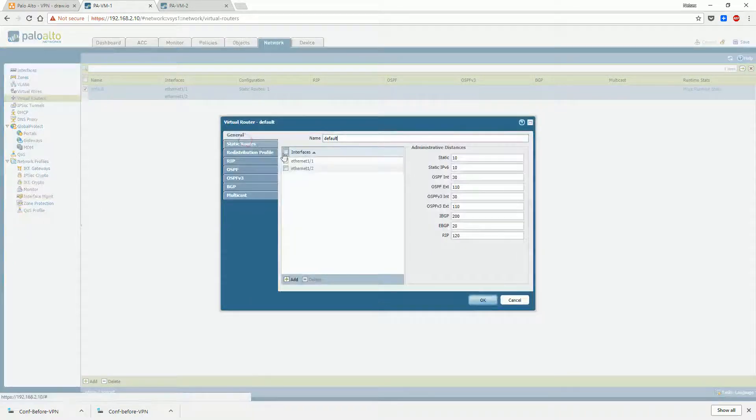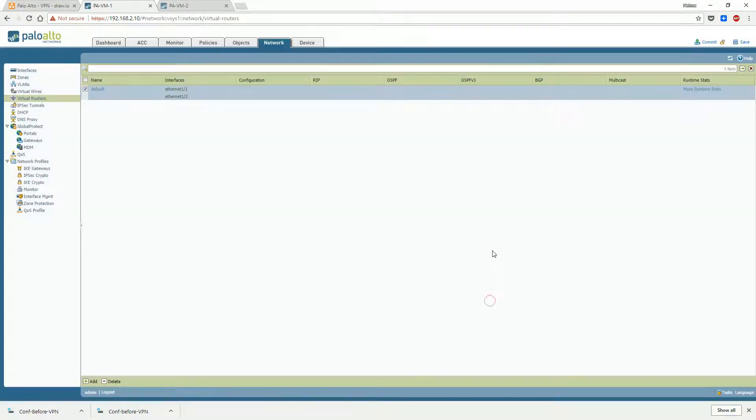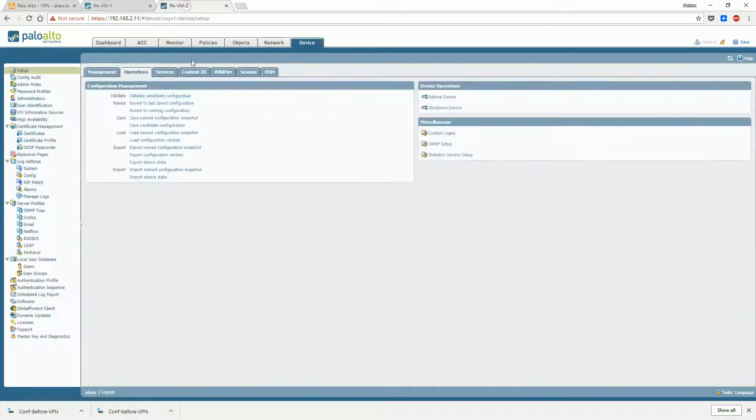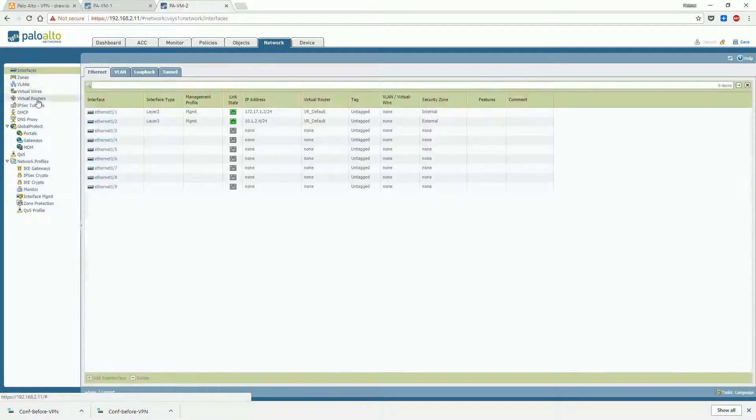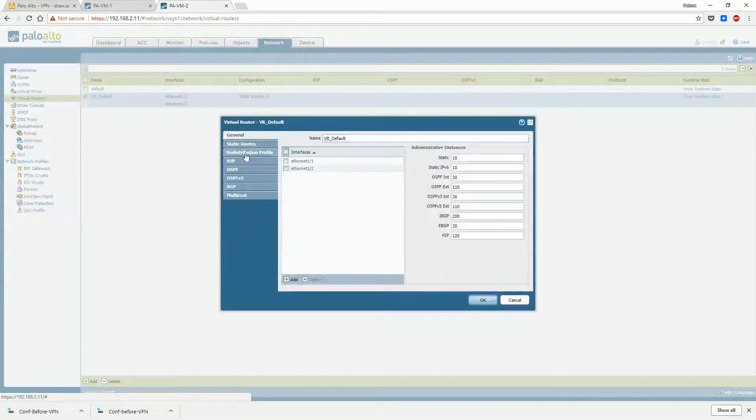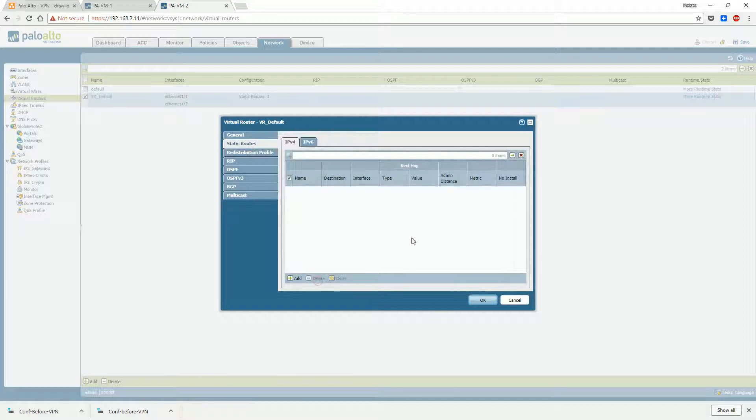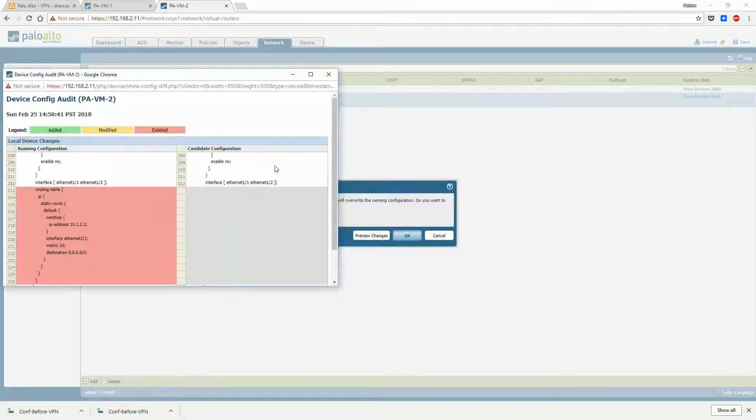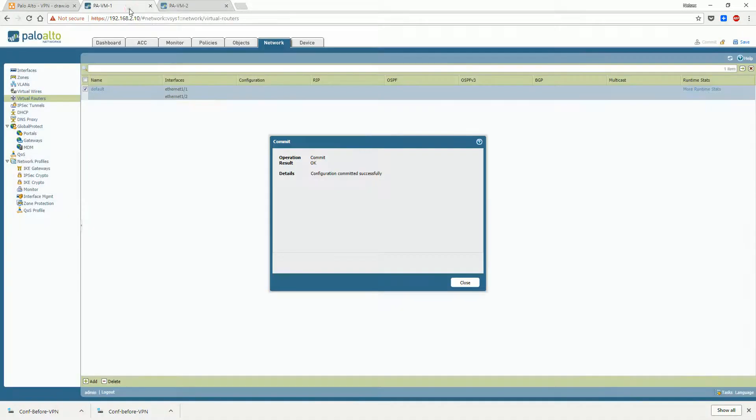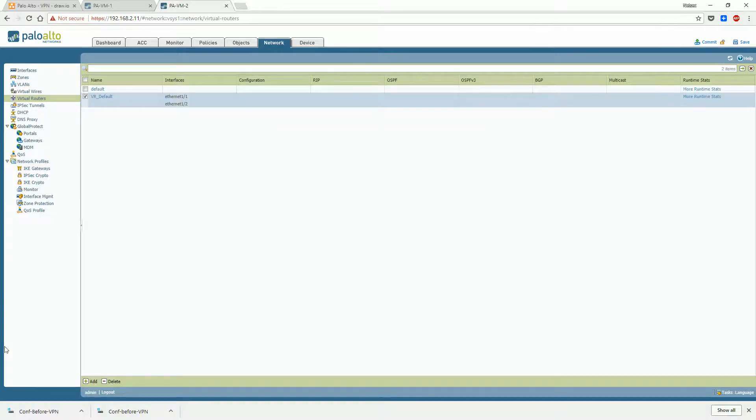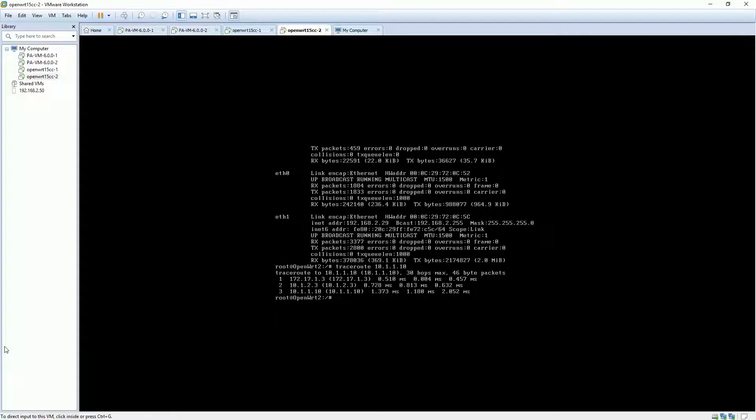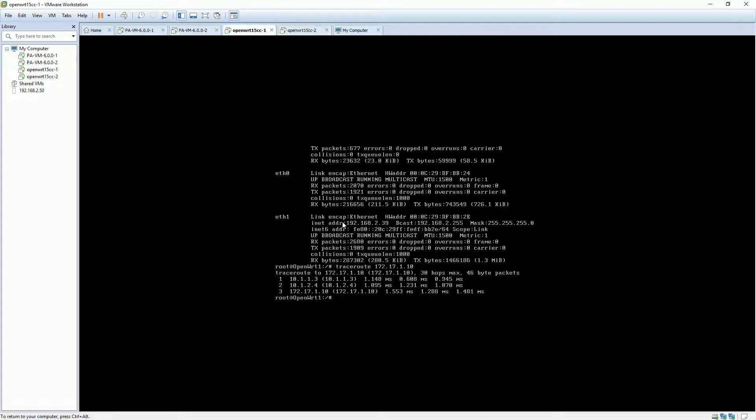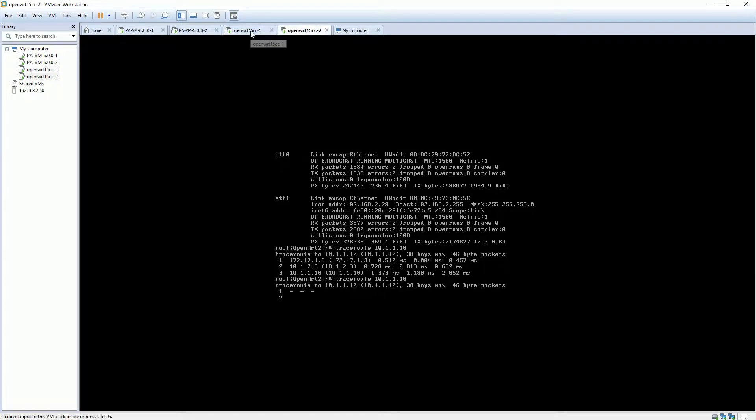We will remove the default route to make sure both terminals cannot talk to each other. At this moment, both terminals are talking to each other using the default route. As you can see, the tracert and ping commands are not working anymore after removing the default route.